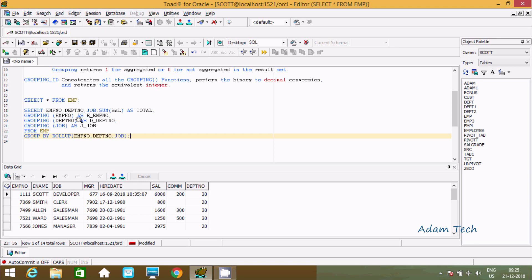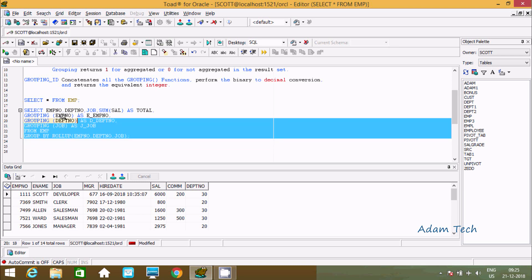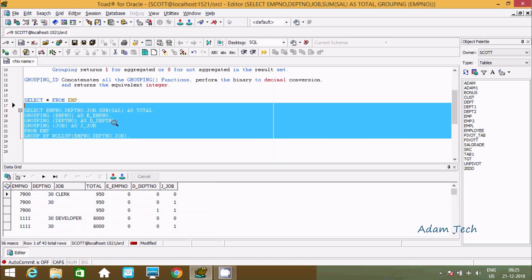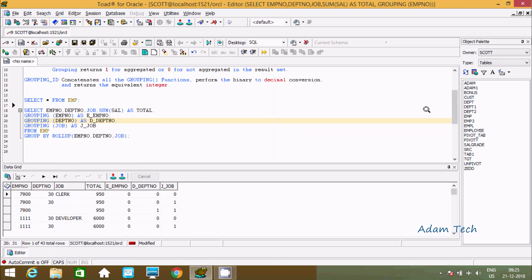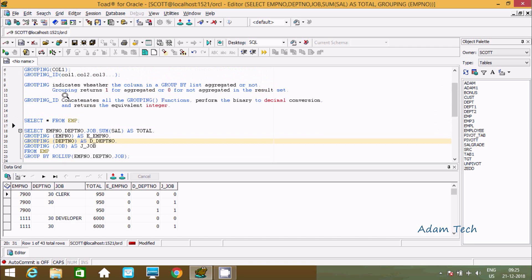This is the first query using the GROUPING function. Let's execute and check the output. The GROUPING function returns 1 for aggregated values. Where empno, dptno, and job are not null, the values are not aggregated so GROUPING returns 0. But where job has a null value, GROUPING returns 1, meaning job is aggregated. Where both dptno and job are null, you get 1 and 1.